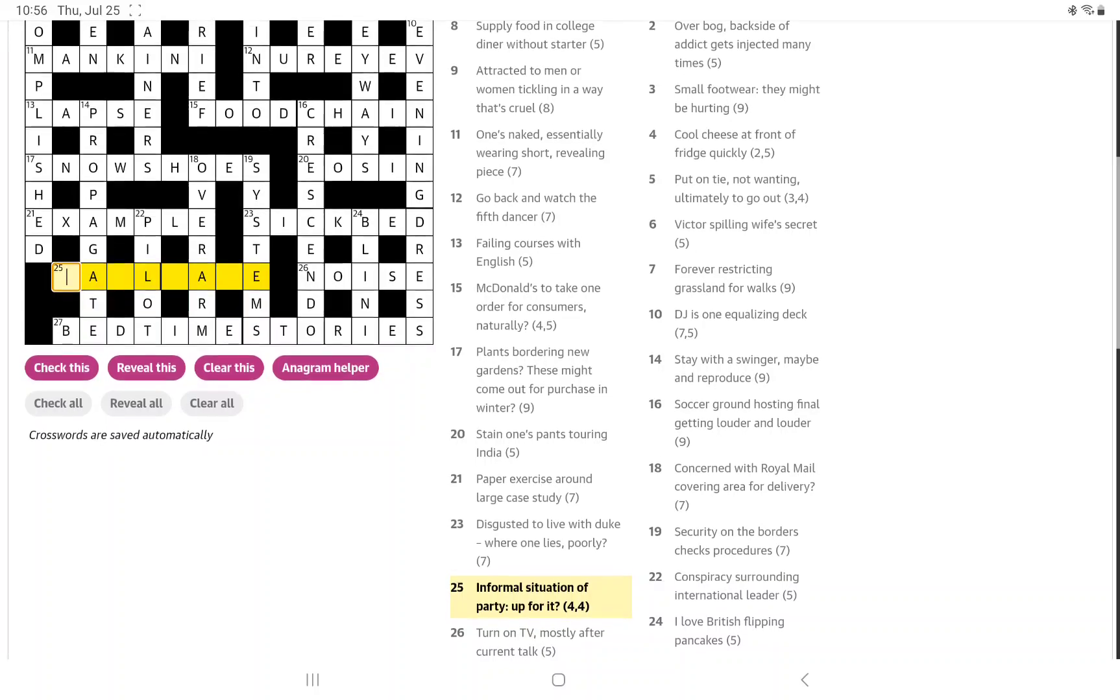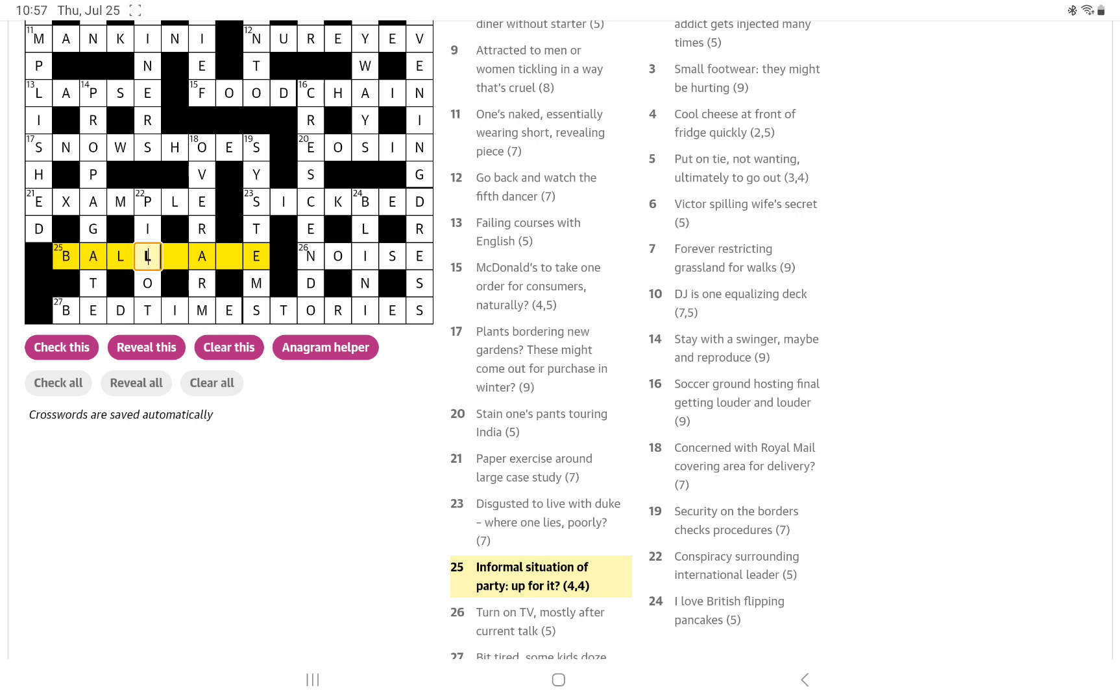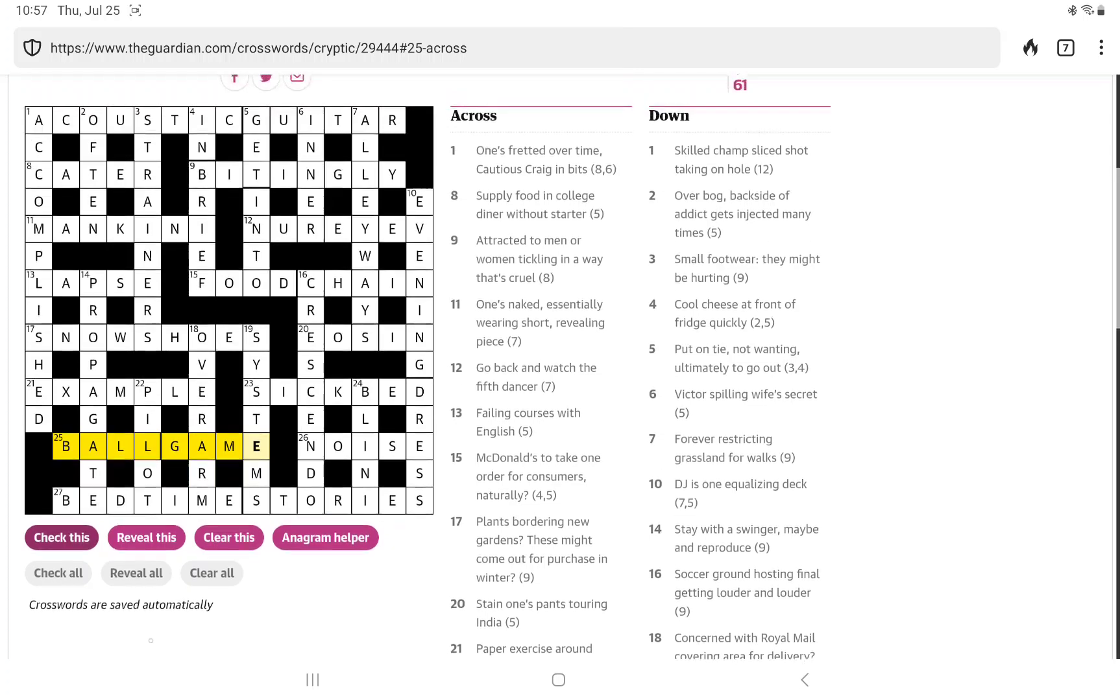Final one, informal situation of party, up for it. Fail safe. Ball, ball game, maybe? Up for it. Just thinking a party could be a ball. I'm going to put it in and take my chances. Let's check it. It is correct. That amazes me. Let me check all and then we'll head over to 15 squared.